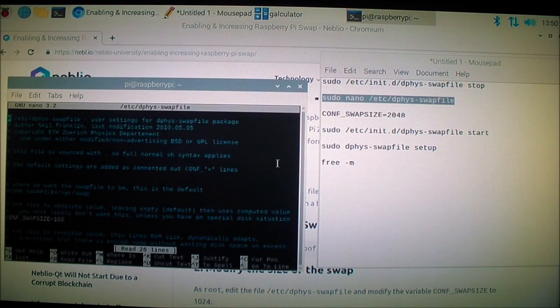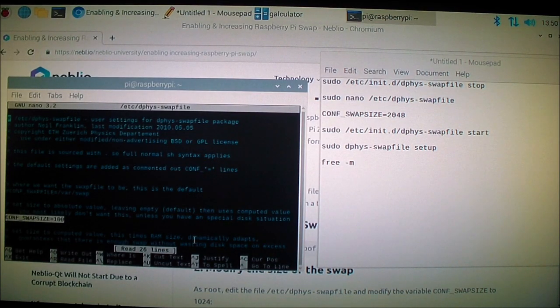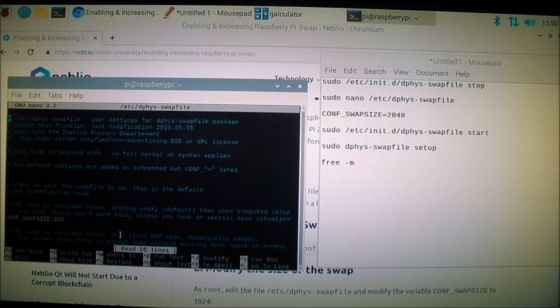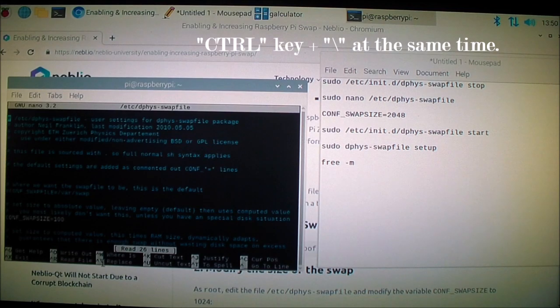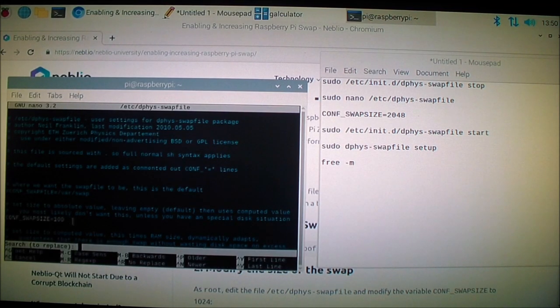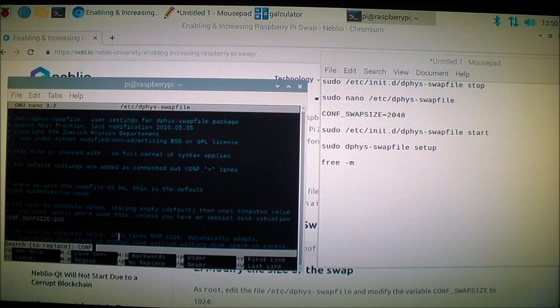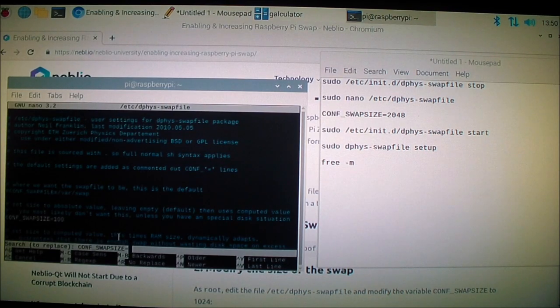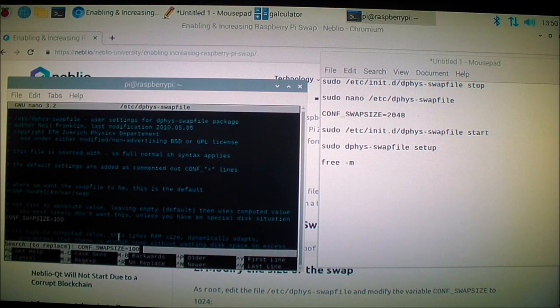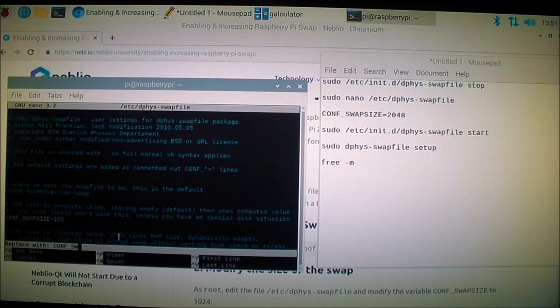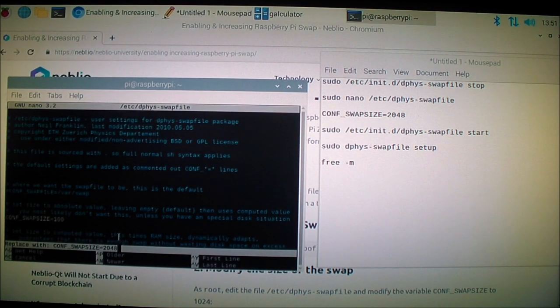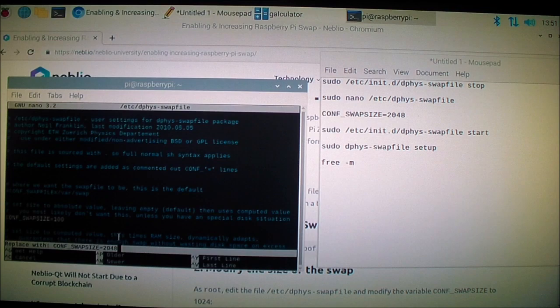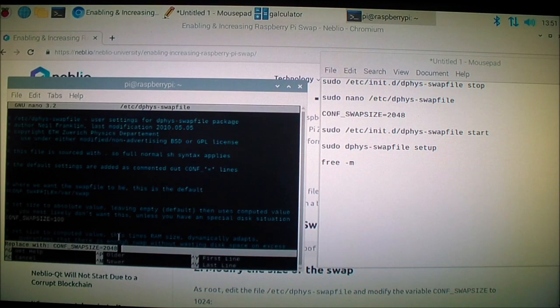Now I'm going to sudo nano to change it. I want to change this part right here. To do that, I have to go to control and forward slash. I want to change CONF_SWAP_SIZE—it's all caps, case sensitive—and I want to change it to CONF_SWAP_SIZE to 2048 megabytes, so that's 2.048 gigabytes from 100 megabytes, which is not enough.